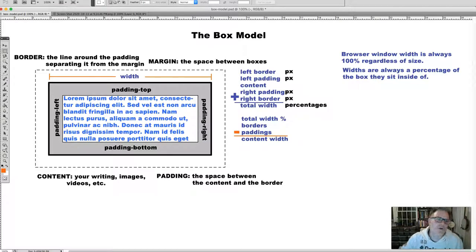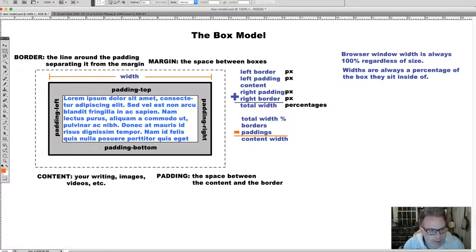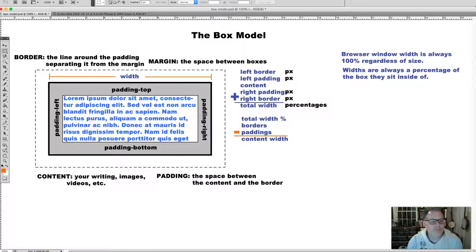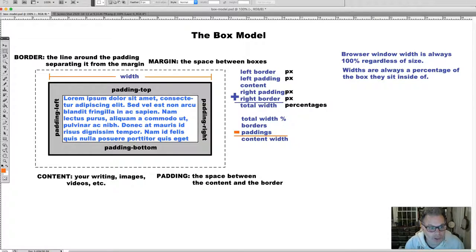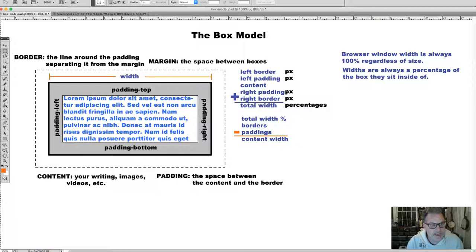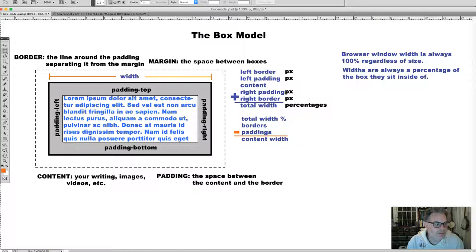In this video I'm going to talk about implementing the box model on our pages. That is, coding widths, paddings, borders, and margins so that we can begin to see a layout develop for our pages.